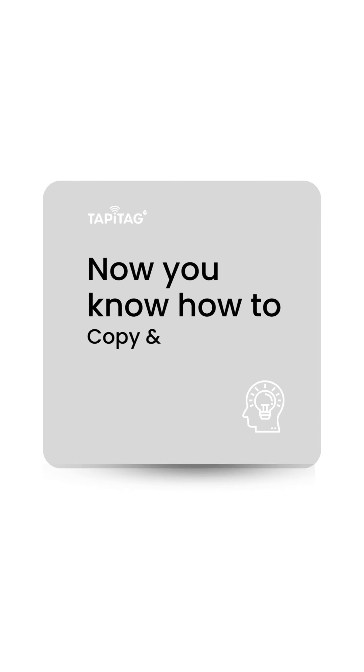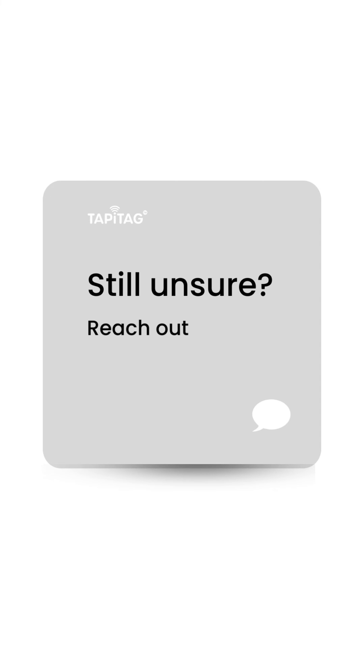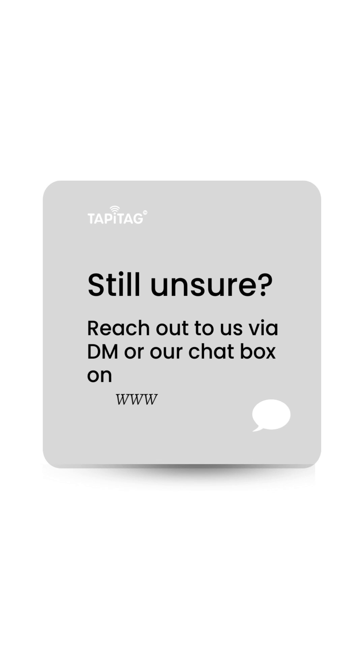Now you know how to copy and paste URL links. Don't forget to check out our other user guide videos if there's anything you are unsure of. If you're still unsure of anything in this video make sure to give us a DM or you can always reach us on our chat box on our website which is www.tappyTag.com.